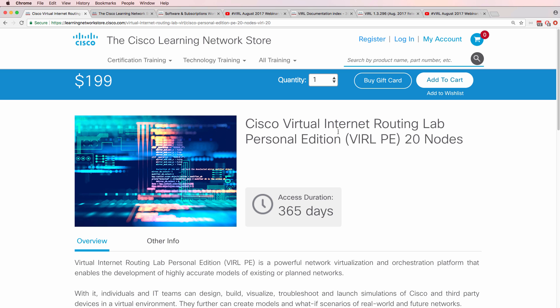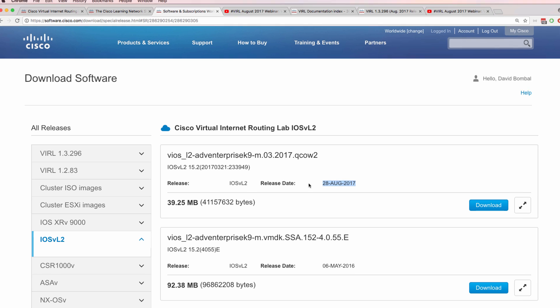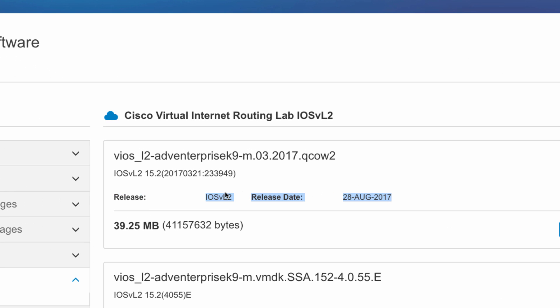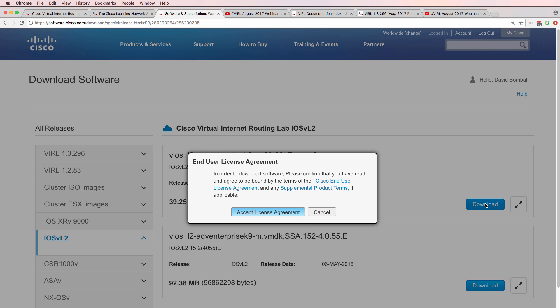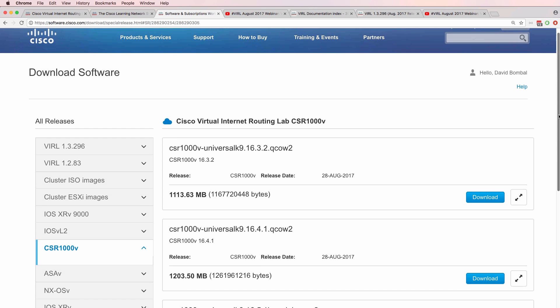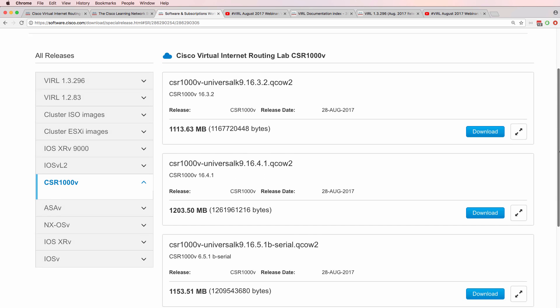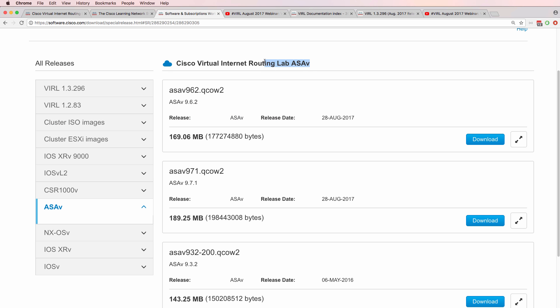In this example, I've gone to virl.cisco.com and I've logged in to my account. iOS V Layer 2 has been updated. The release date for this version is 28th of August 2017. So what I'm going to do is download that version of VIRL. That's now downloading. The CSR1000V has also been updated. We have three versions that were released on the 28th of August 2017. The ASA has also been updated, so I'm going to download version 9.7.1.